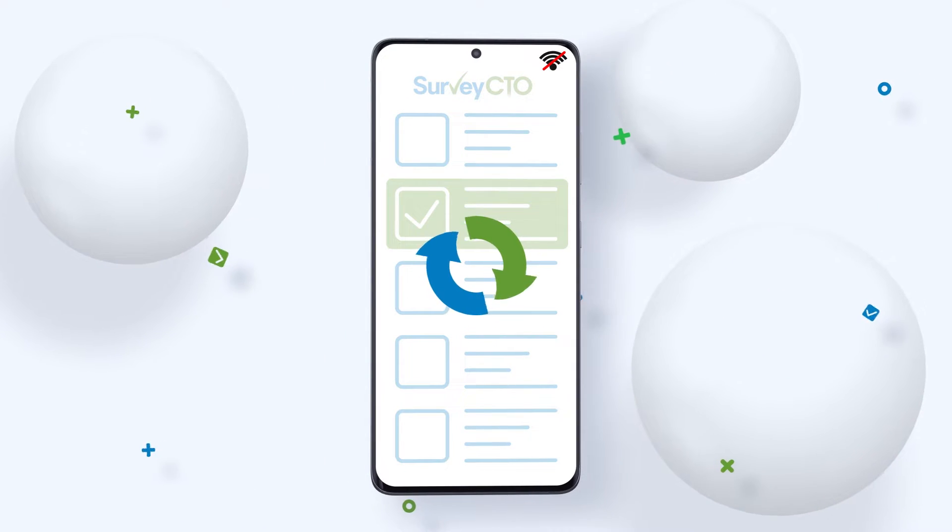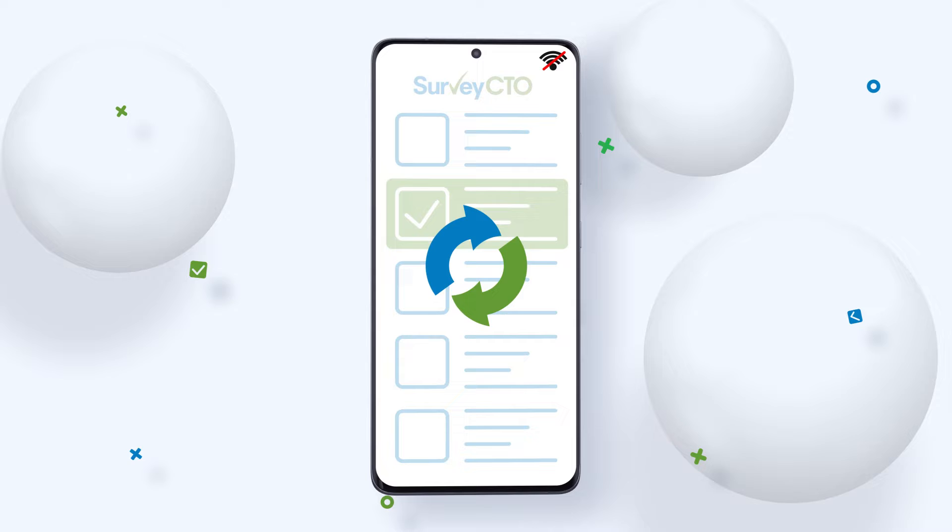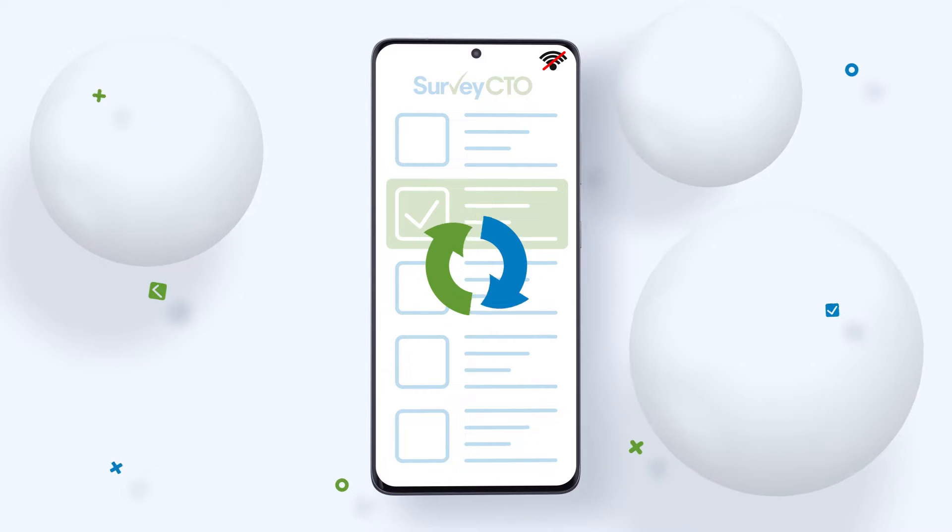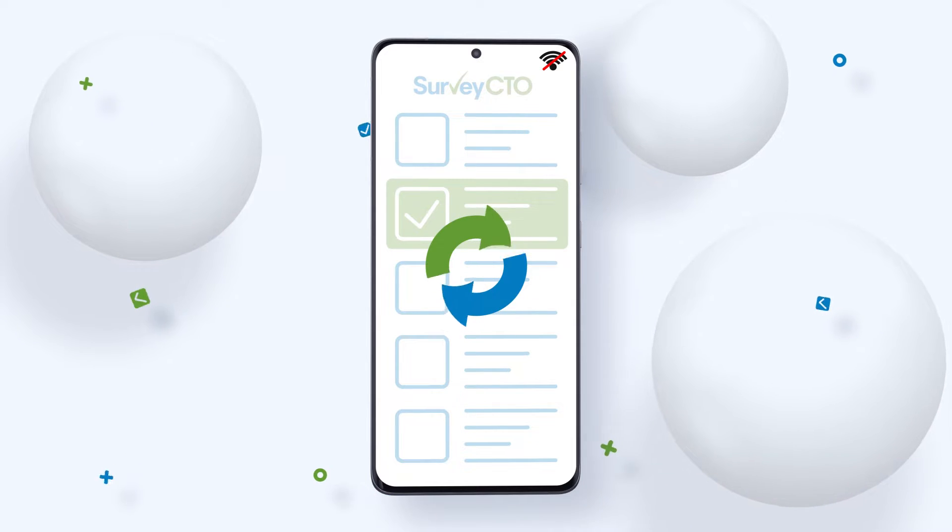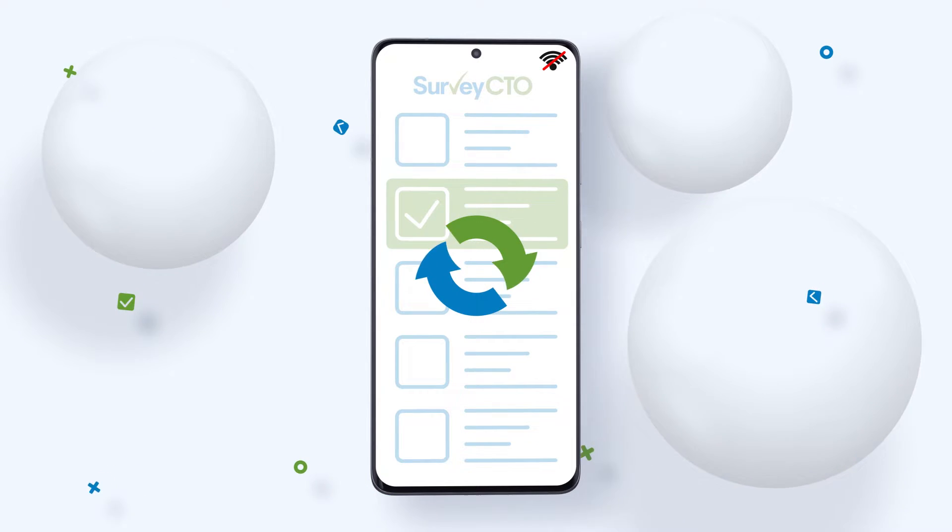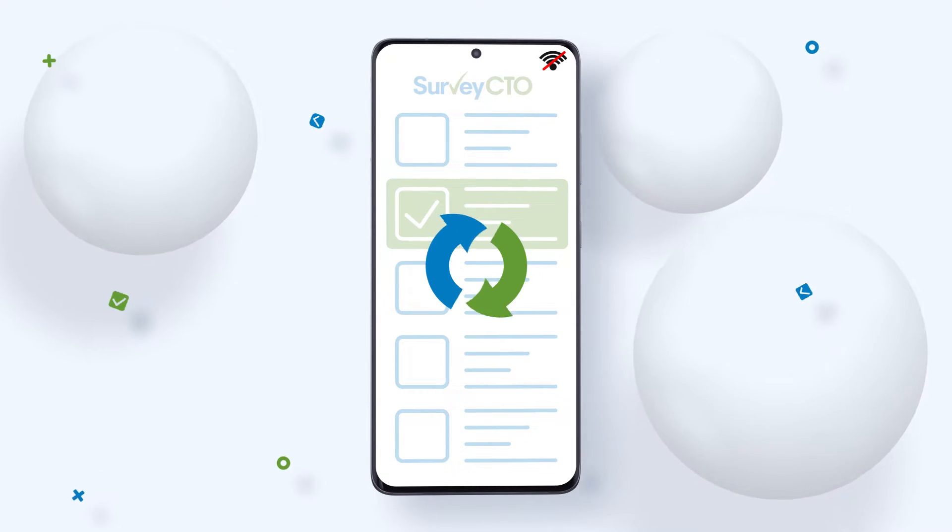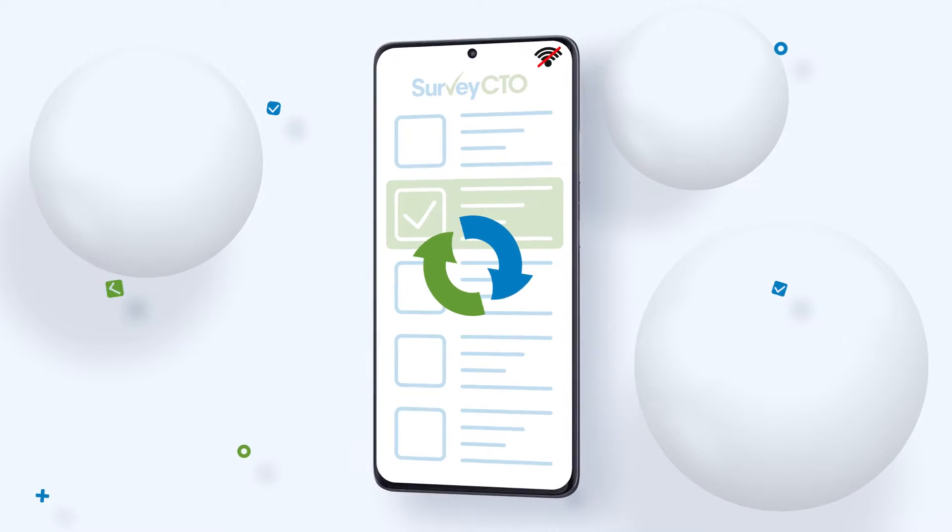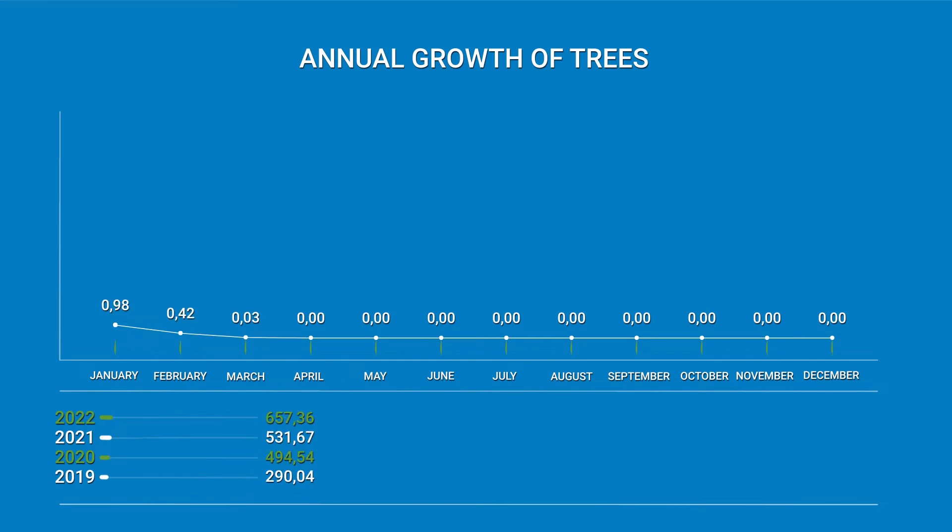With offline dataset publishing, data required on the device that collected it is available immediately on the SurveyCTO Collect app for preloading into forms.